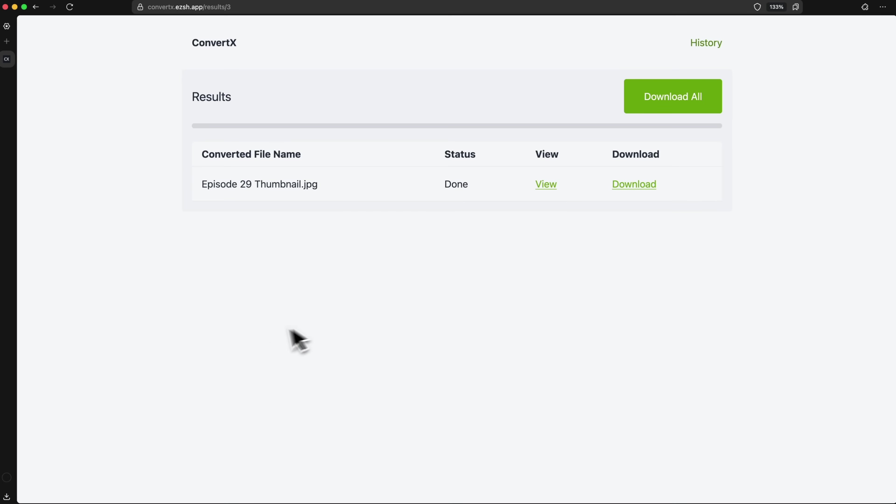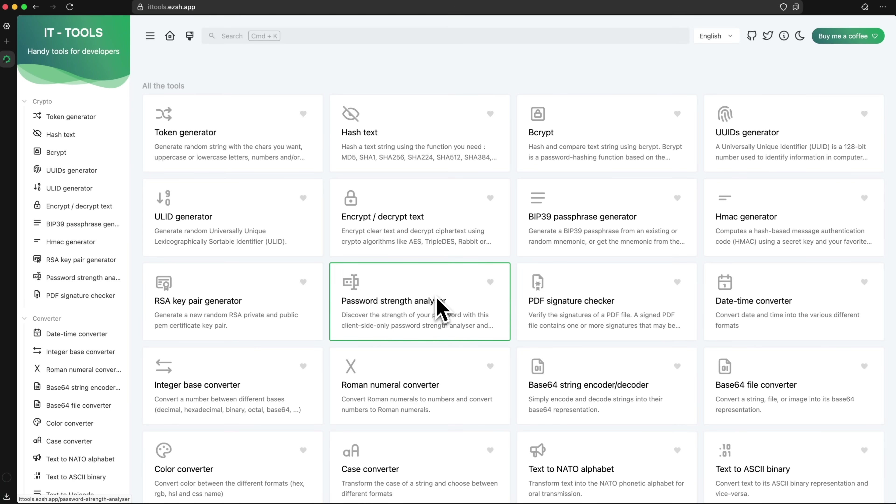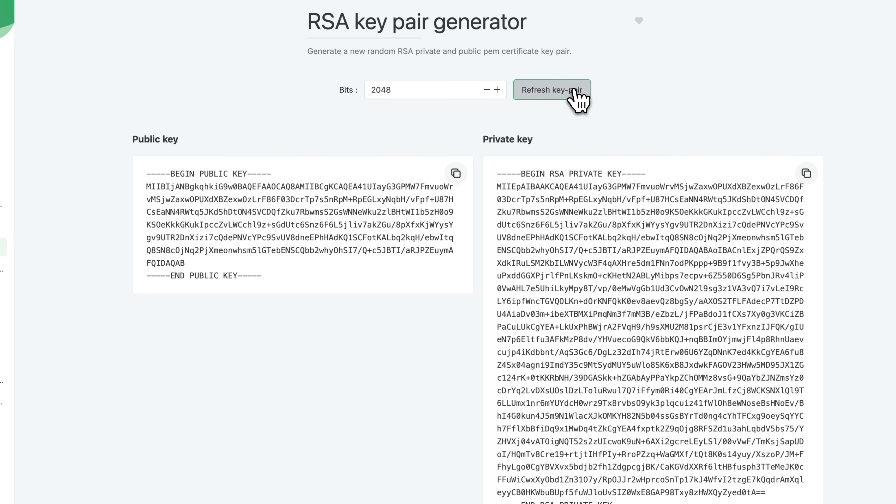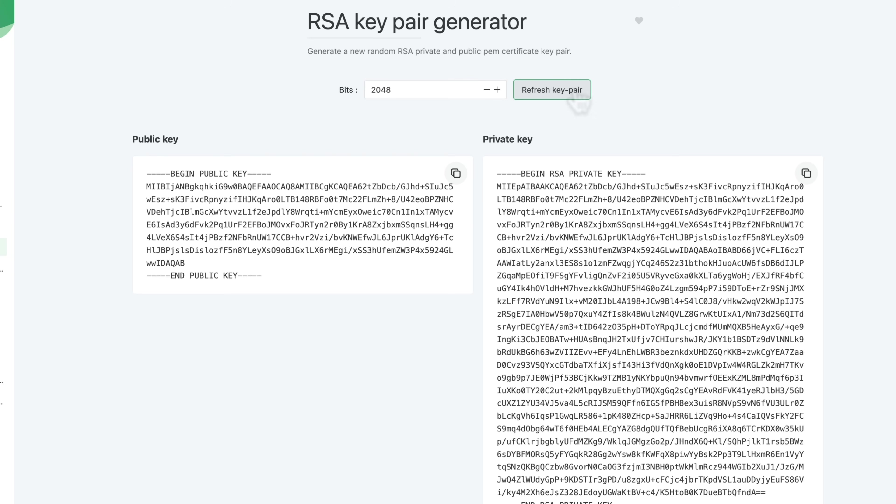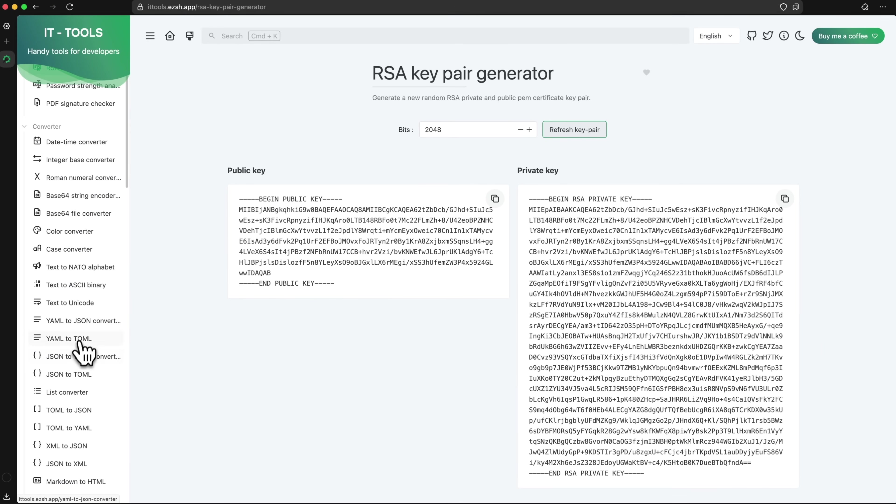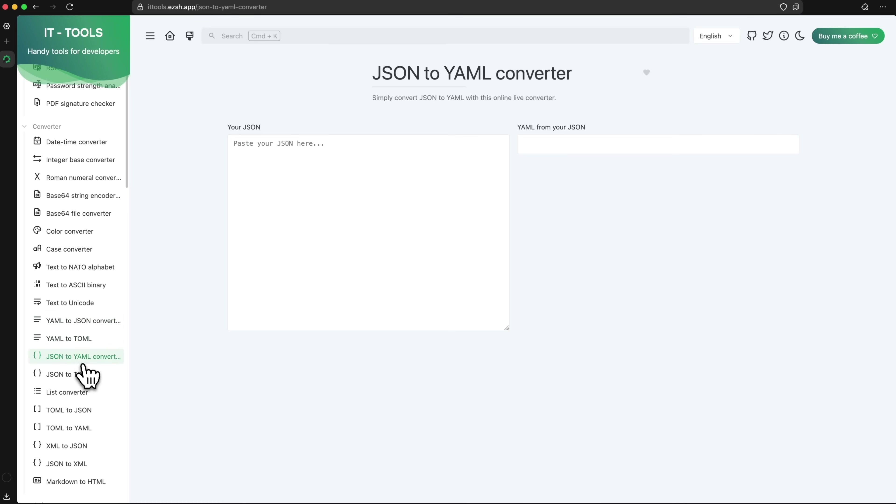We've looked at some simple purpose tools so far, but here's one that brings a ton of helpful features in one site: IT tools. It's a web app packed with developer utilities like UUID generators, key pair creators, and converters for JSON, XML, YAML, and more.